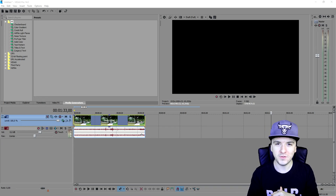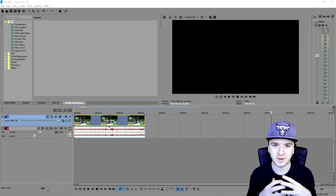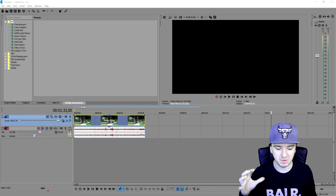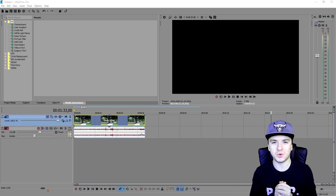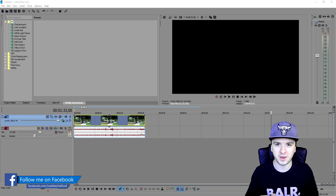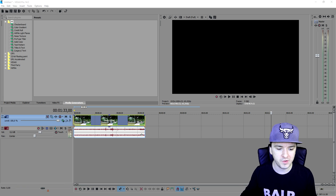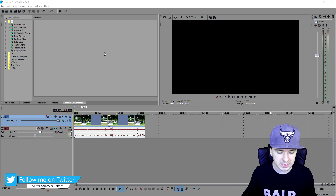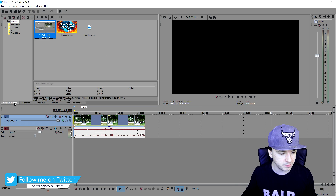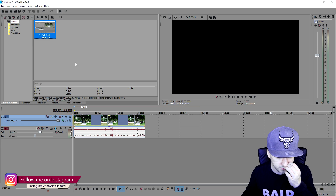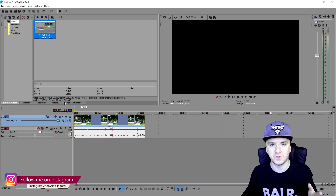What's up guys, my name is Alex, welcome back to a brand new Vegas 14 tutorial. In this video I'm going to show you guys the basics of Vegas 14, so if you just started out using this program and you're confused about how to use it, this video will cover everything you need to get started.